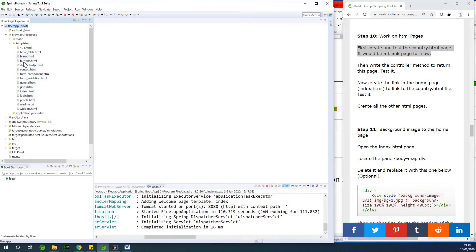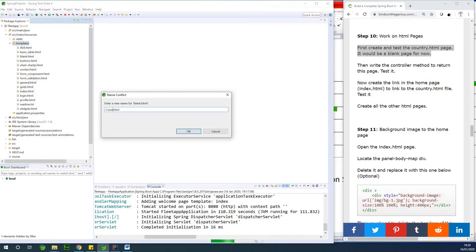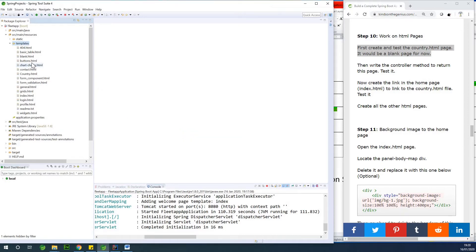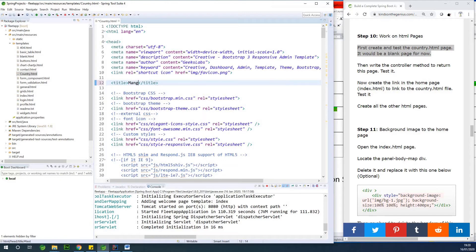I'm going to look for a blank template file, take the blank one, copy it, paste it, and rename it as country.html. Then I'll open it and put some caption to show this is the country page. The title of this page is going to be 'Manage Countries' — it's the country management page.